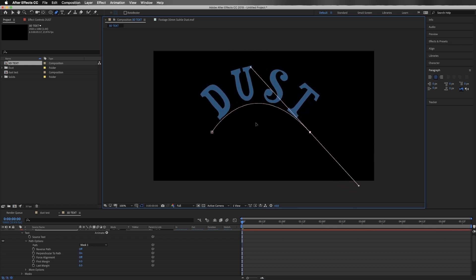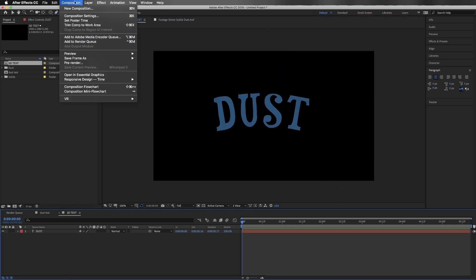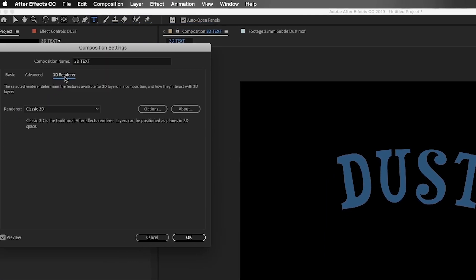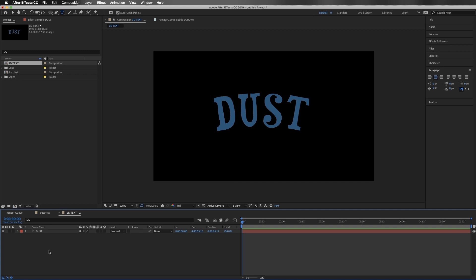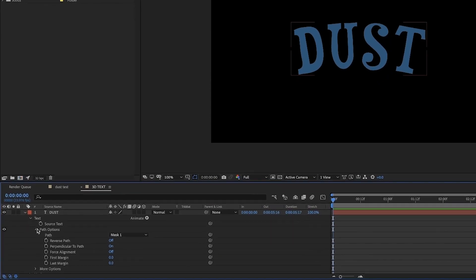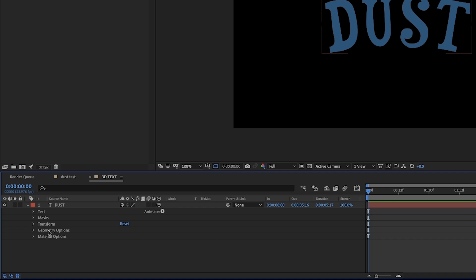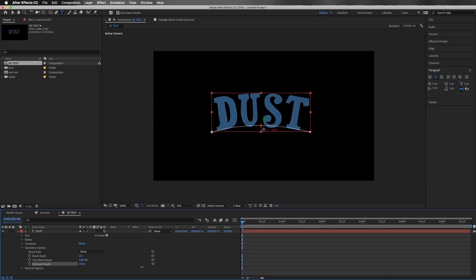Now we've got just a little bump, and you can still fine-tune things — you could go really crazy with it if you want, bend it down, whatever. Now I'm going to make this text into a 3D object. I'm going to go to Composition, Composition Settings, then go to the 3D Renderer tab and change that to Cinema 4D. Now we can drop down the Layer Options arrow, switch this layer to 3D, and we get a Geometry Options tab. I'll drop that down and now we have the option to add some extrusion — I'm going to add a little bit. It doesn't look that great yet, but bear with me.